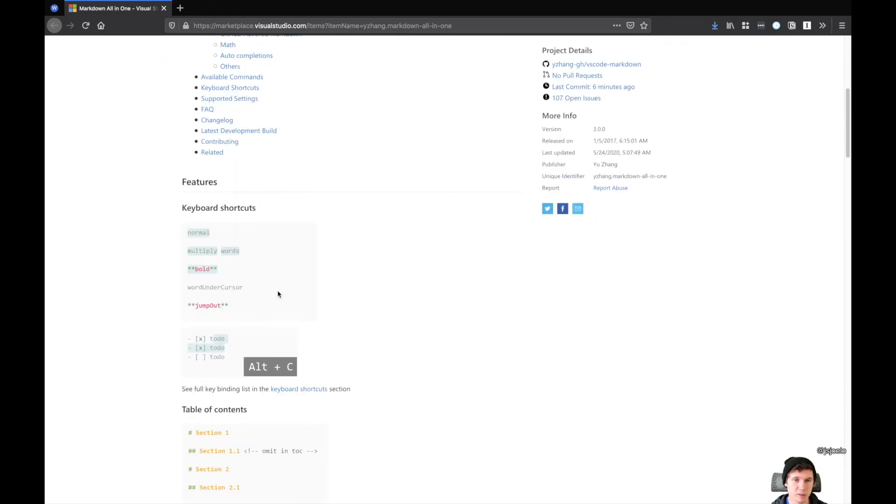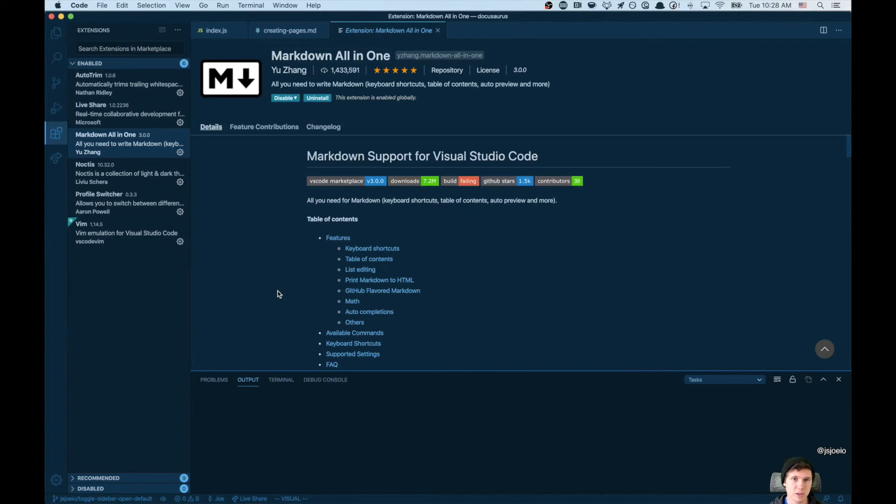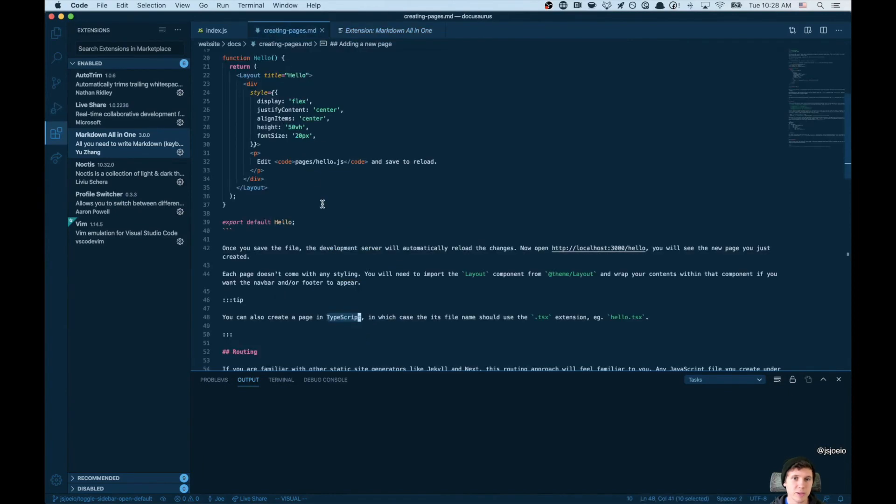You know, if you take a look in here, they'll give you a lot of examples. Now if we take a look, one of my favorites is working with links.